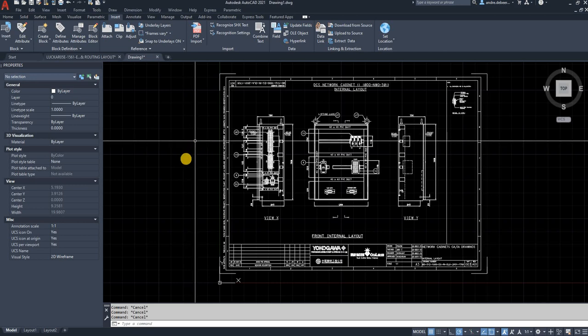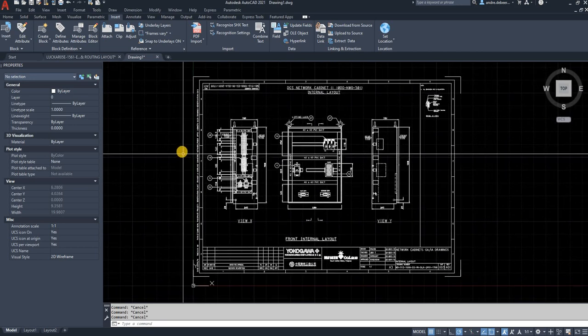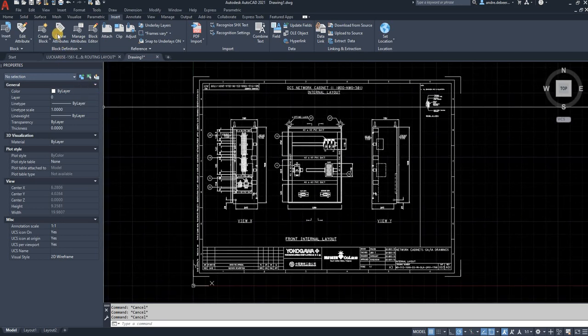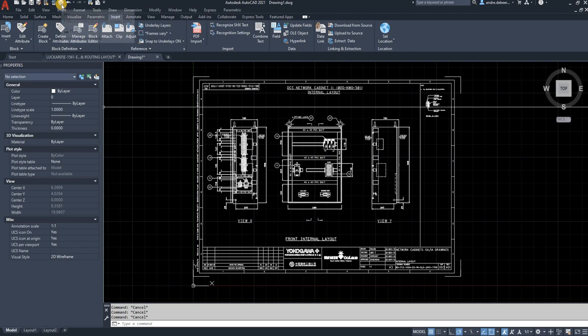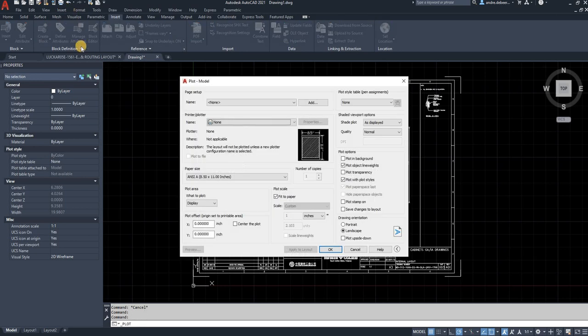As you can see on my screen, I already have a working drawing. All I want to do is go to print or plot, as it states in AutoCAD. Click on that and it's going to bring you up the plot manager.